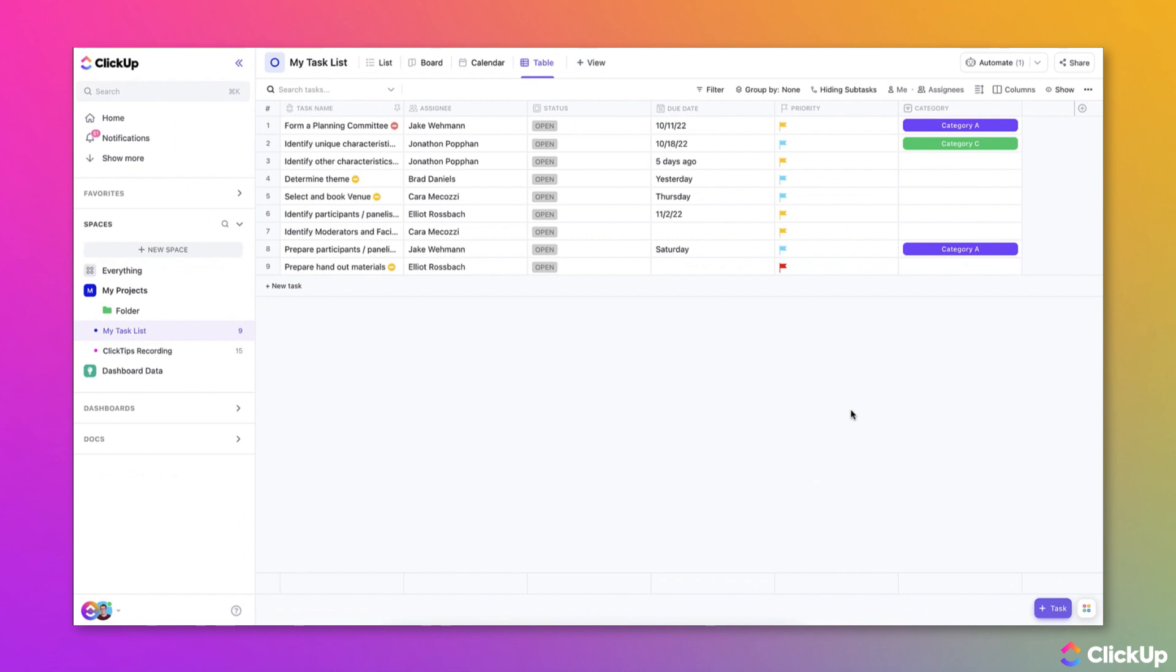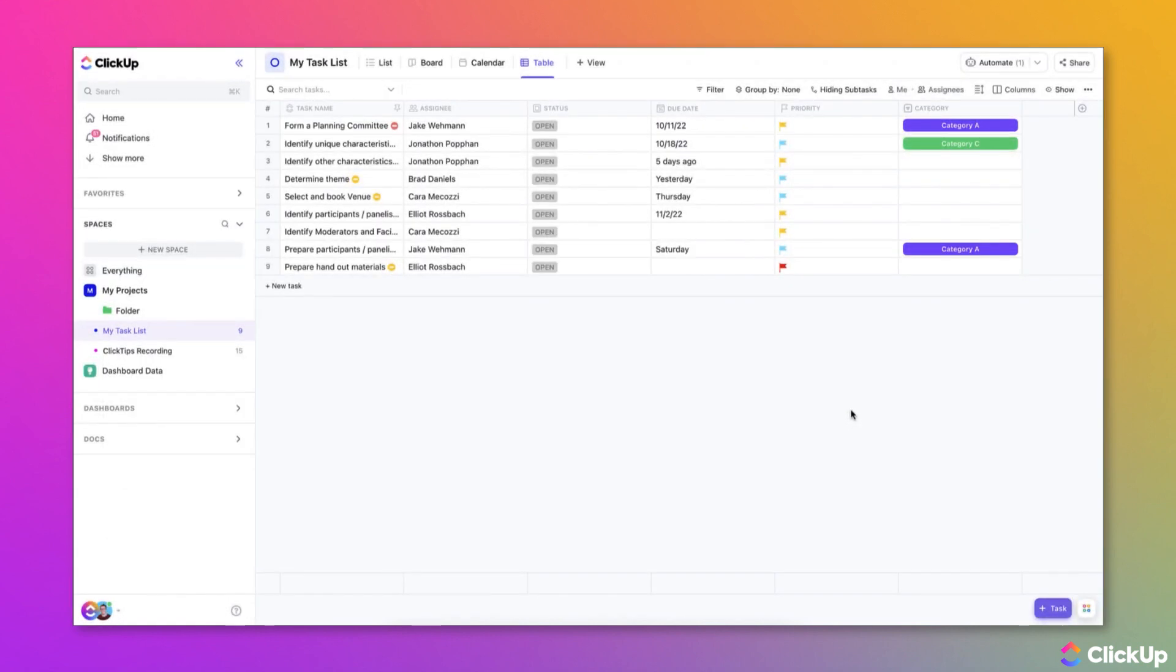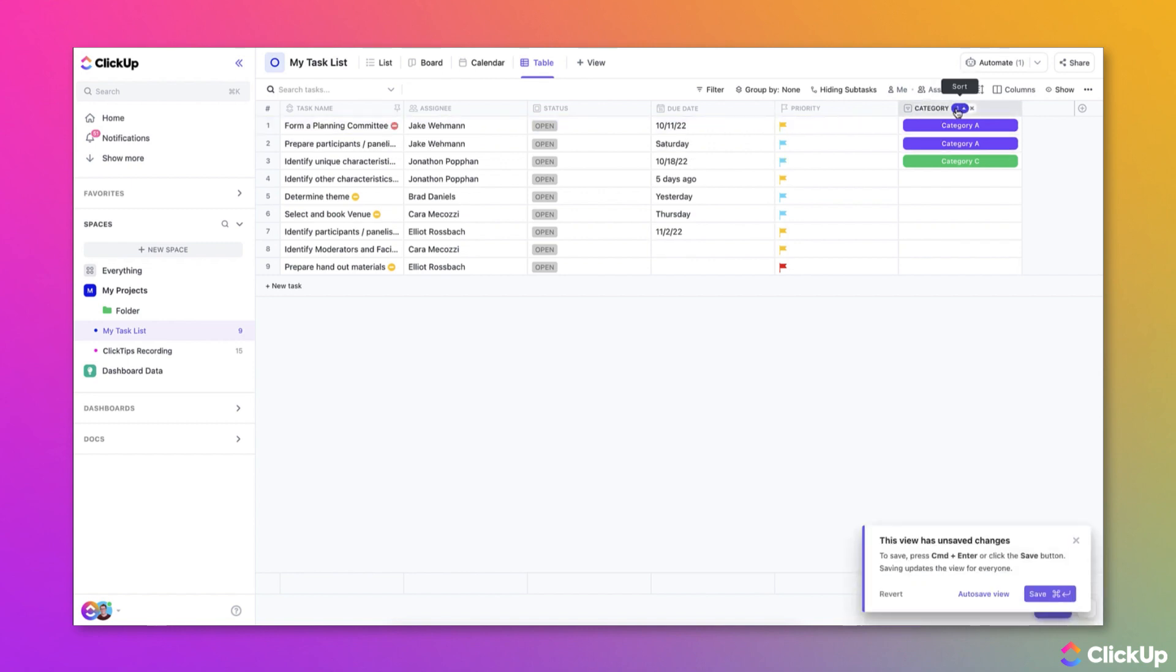Next, let's talk about sorting and filtering custom fields in List and Table View. Starting off, you'll want to ensure that the custom field is displayed as a column within the view and then you can click the top of the column to sort it.